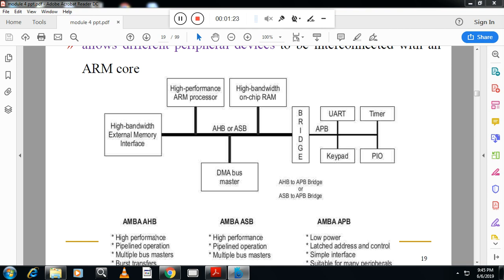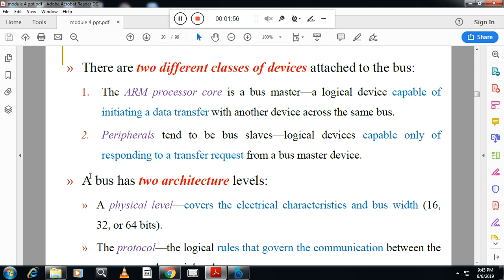AMBA AHB, the high performance bus, provides high performance pipeline operations and multiple bus masters. AMBA system bus connects the internal architecture and also supports high performance pipeline operations. AMBA peripheral bus offers low power, latched address control, and a simple interface.